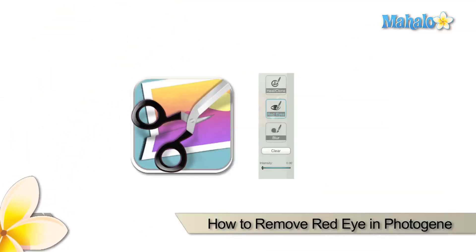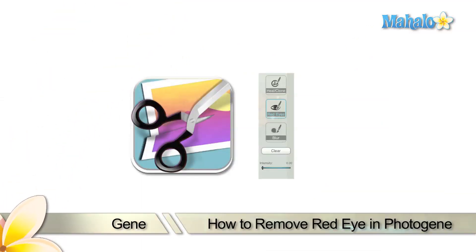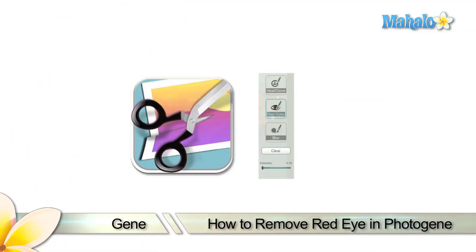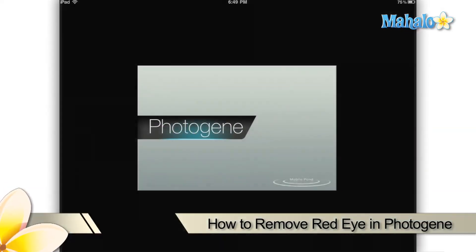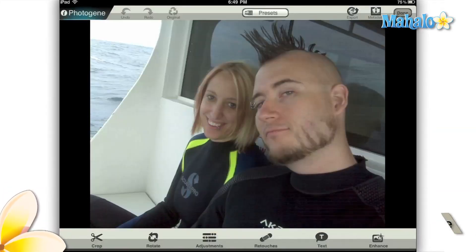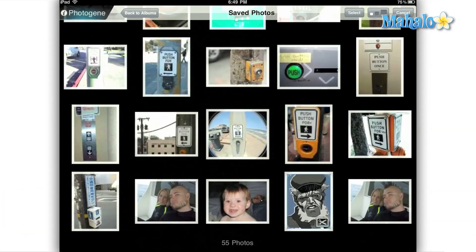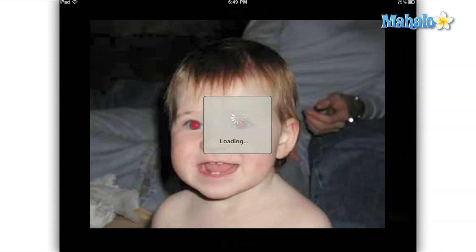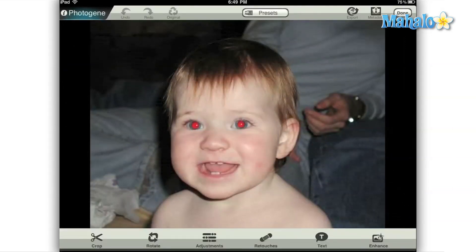Hey everyone, this is Gene from Mahalo.com and I'm going to be showing you basic red eye removal today with the PhotoGene app on your Apple iPad. Just about everyone has taken a photo with a flash camera and wound up with red eye. Red eye occurs when the flash illuminates the inside of your subject's eye, which is pink. The camera then distorts and records that color as red eye.